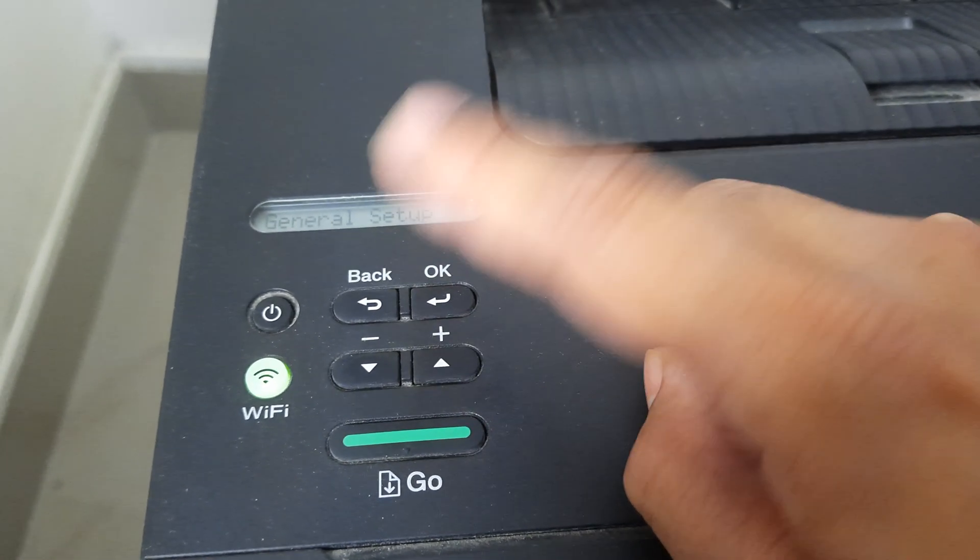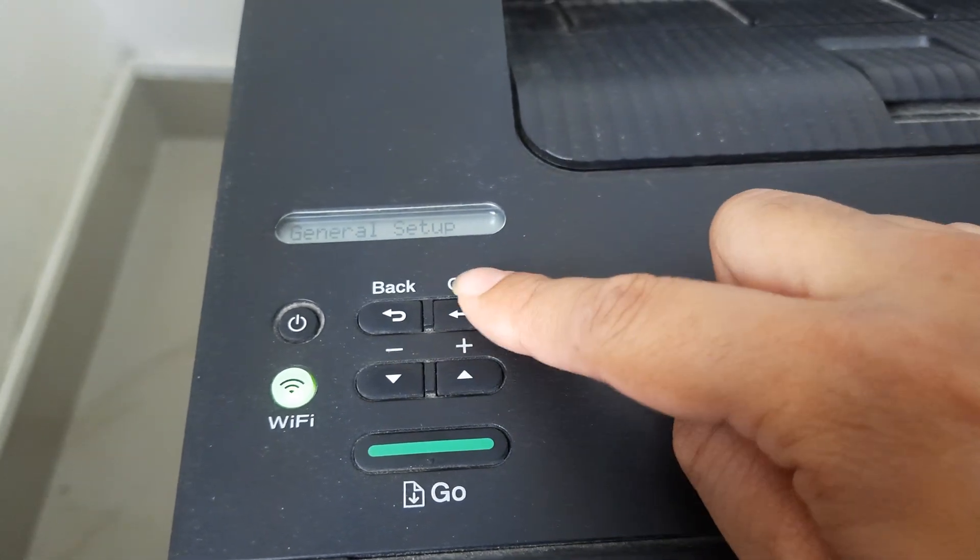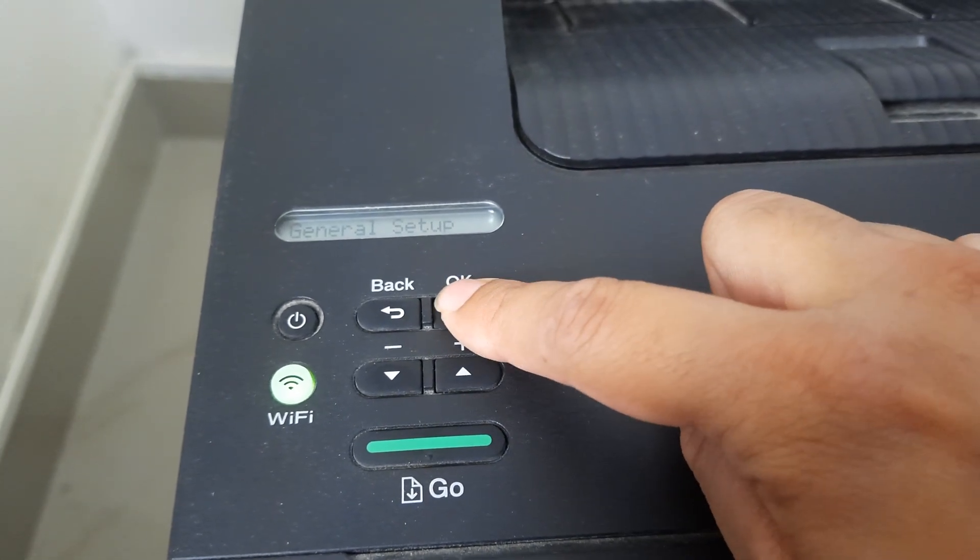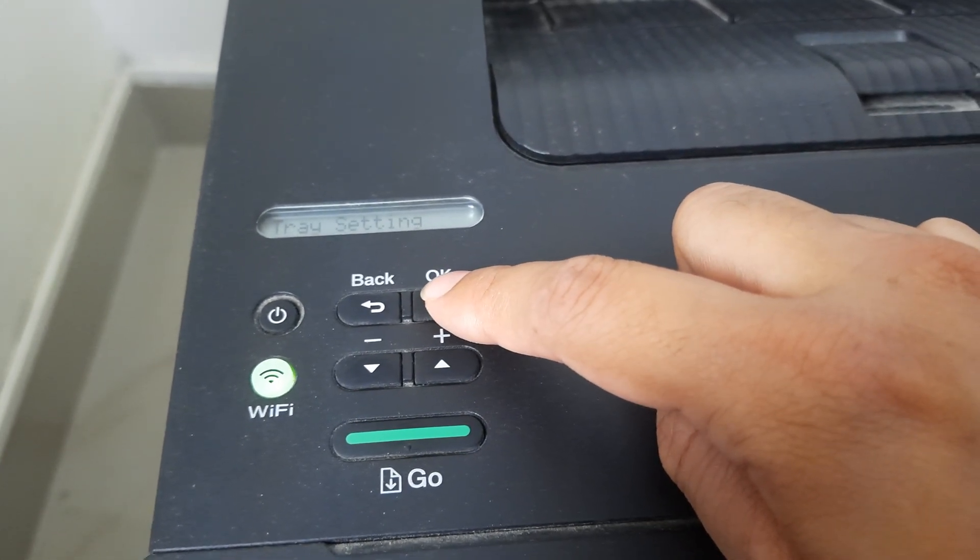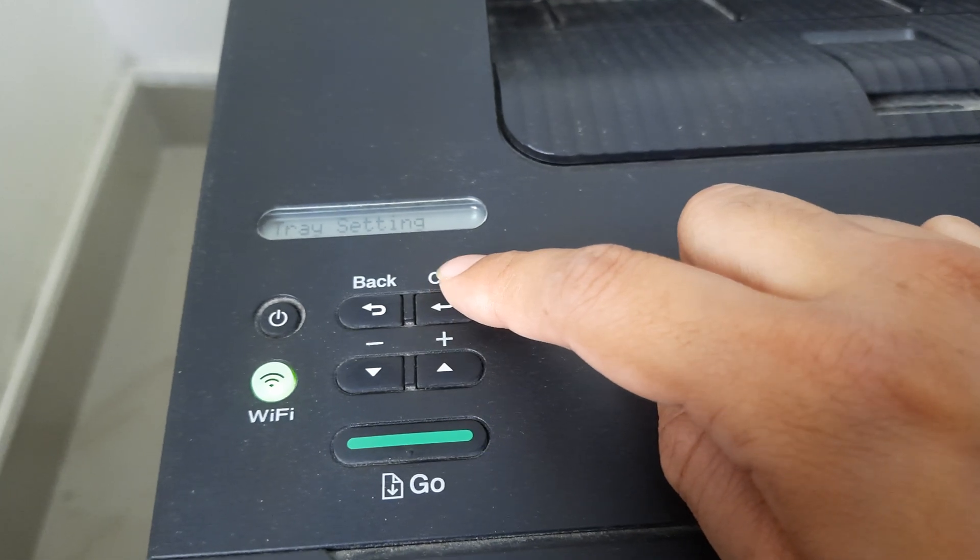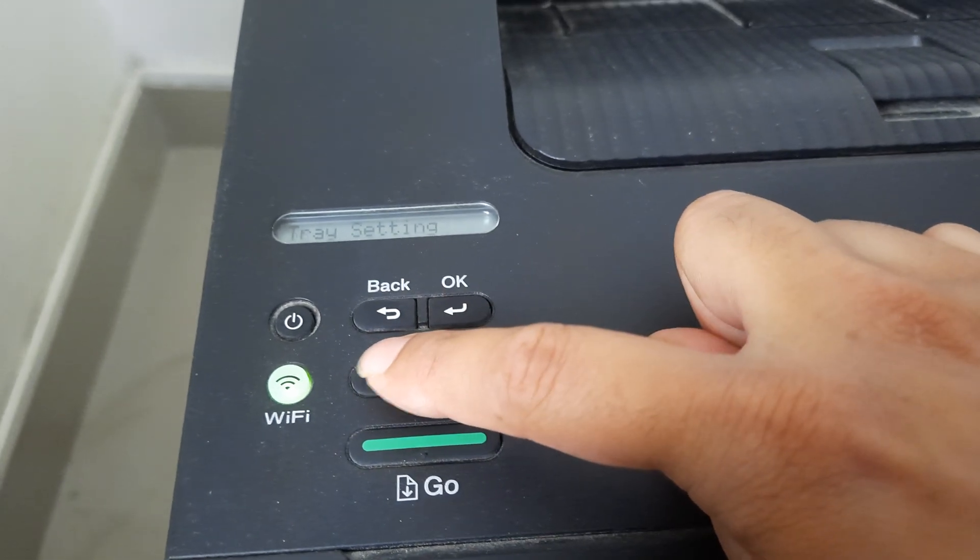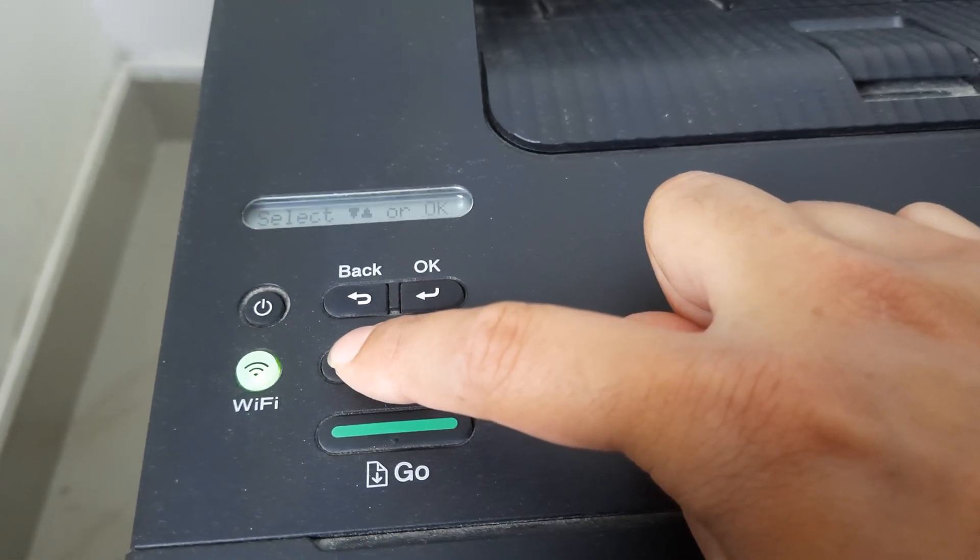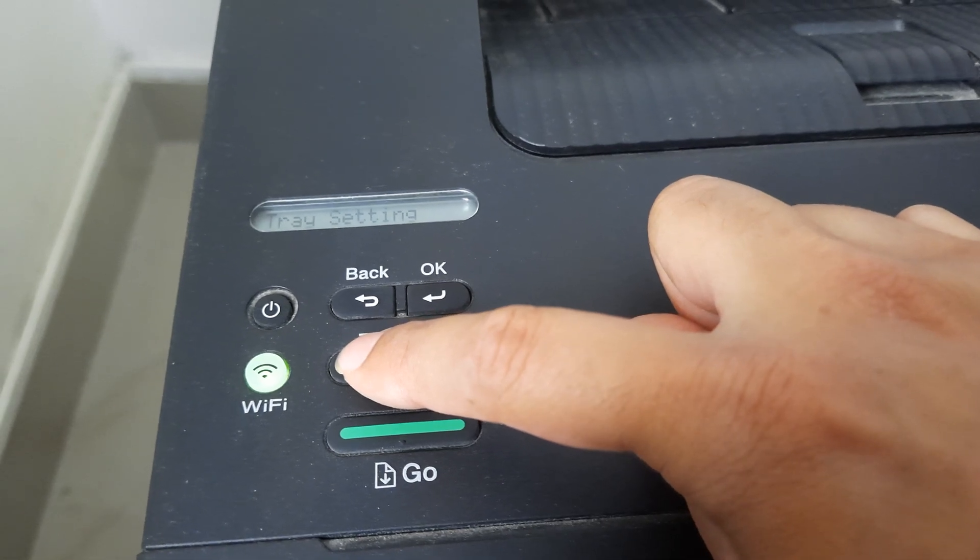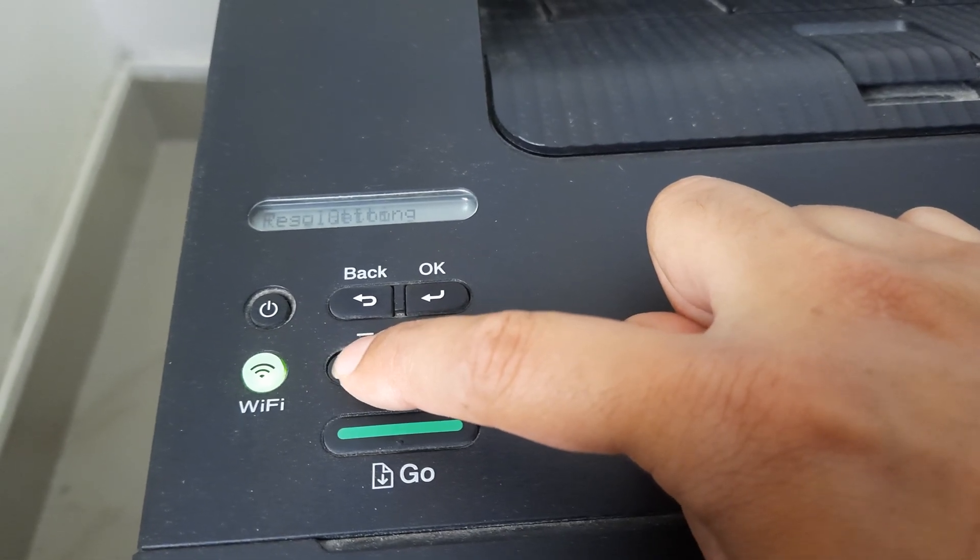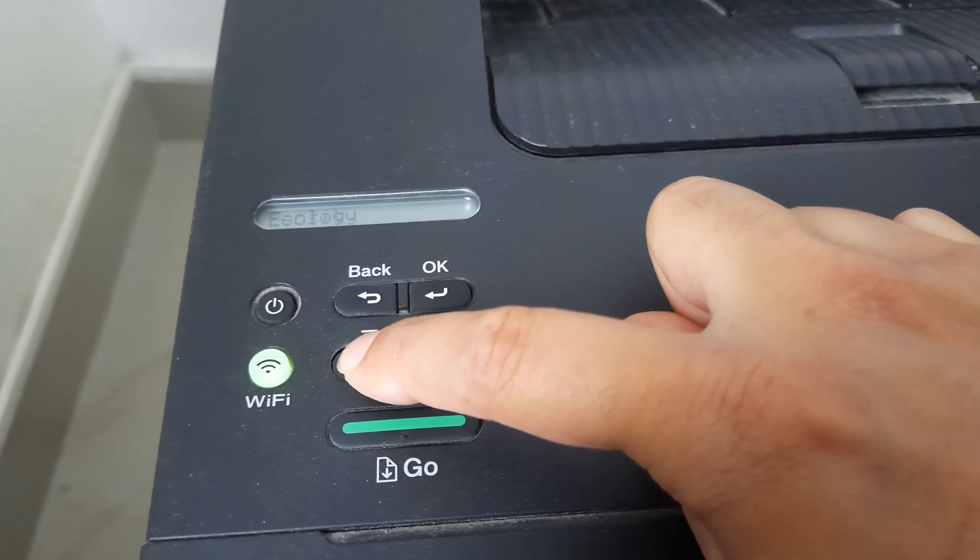So if I have to enter within a certain category, in this case general setup, I have to press OK. So I have entered inside the general category. Again, if I have to navigate within the general category, I can see the different subcategories. There is tray setting, there is resolution, there is density.